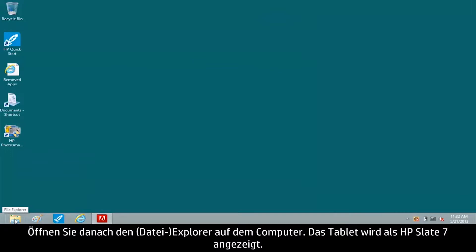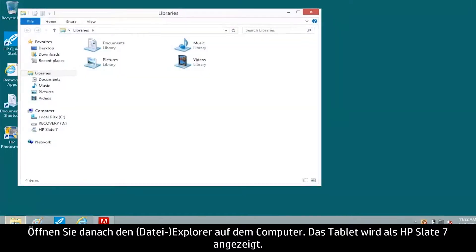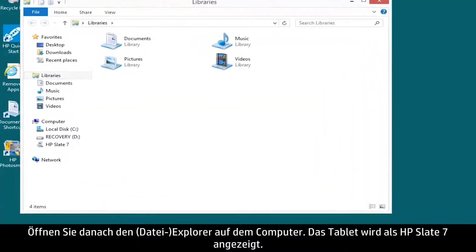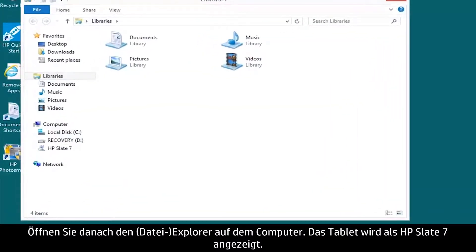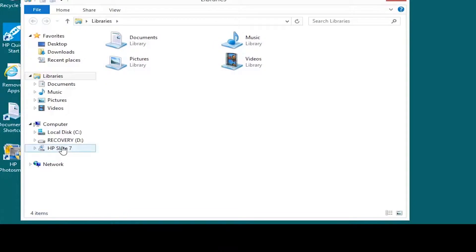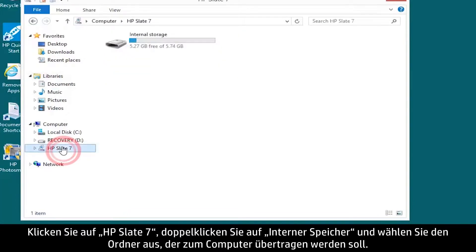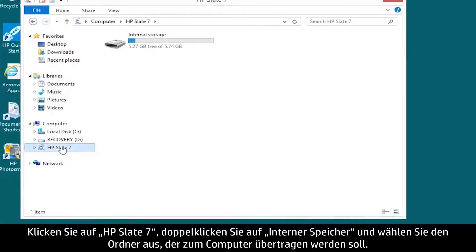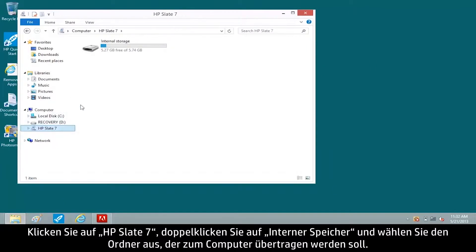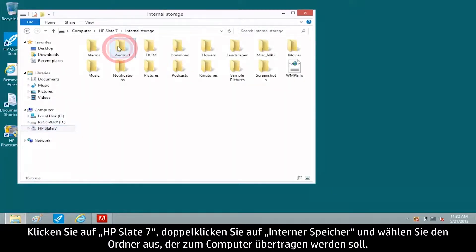Open File Explorer on your computer. The tablet appears as HP Slate 7. Click HP Slate 7, double-click Internal Storage, and select the folder you want to transfer to the computer.